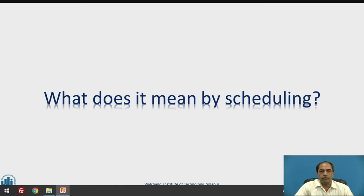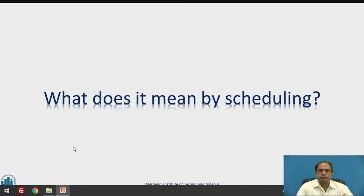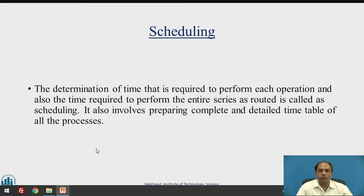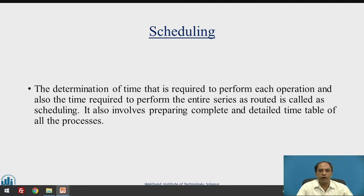What does it mean by scheduling? We have got so many definitions of scheduling. In simple terms, scheduling is the preparation of a detailed timetable. All of us know that railways or aeroplanes and flights have got their schedule fixed.